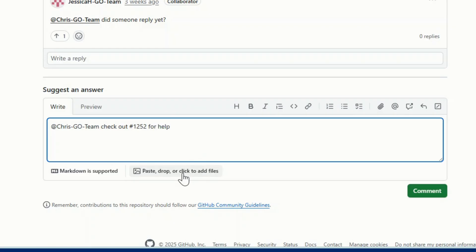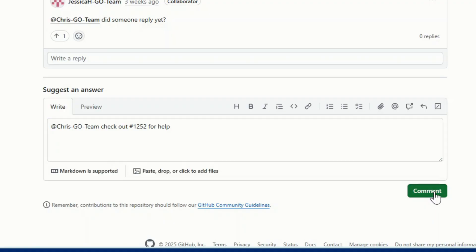When you're satisfied with your post, select the green button on the right. It may say comment, start discussion, or reply depending on the type of post that you are creating.